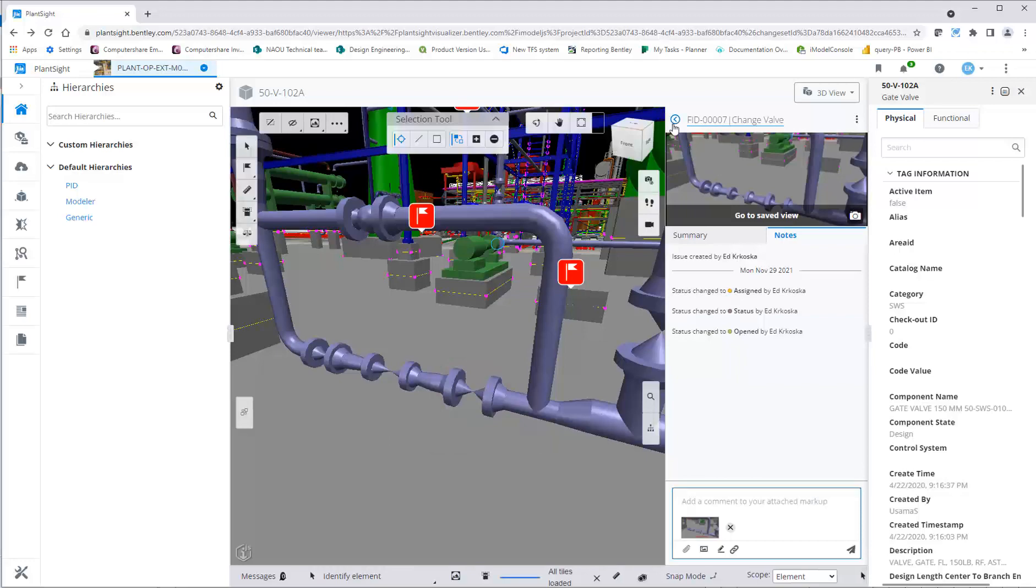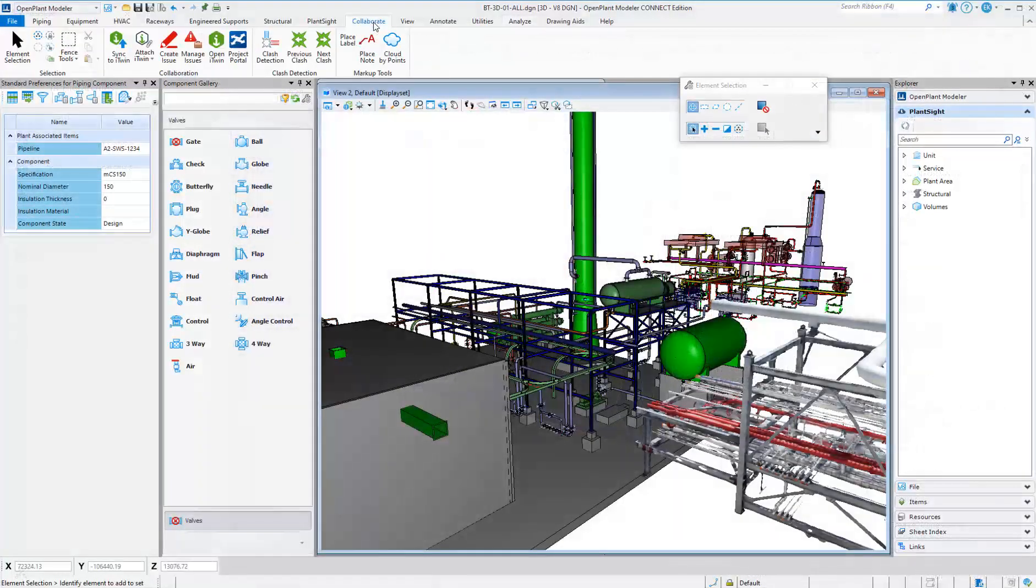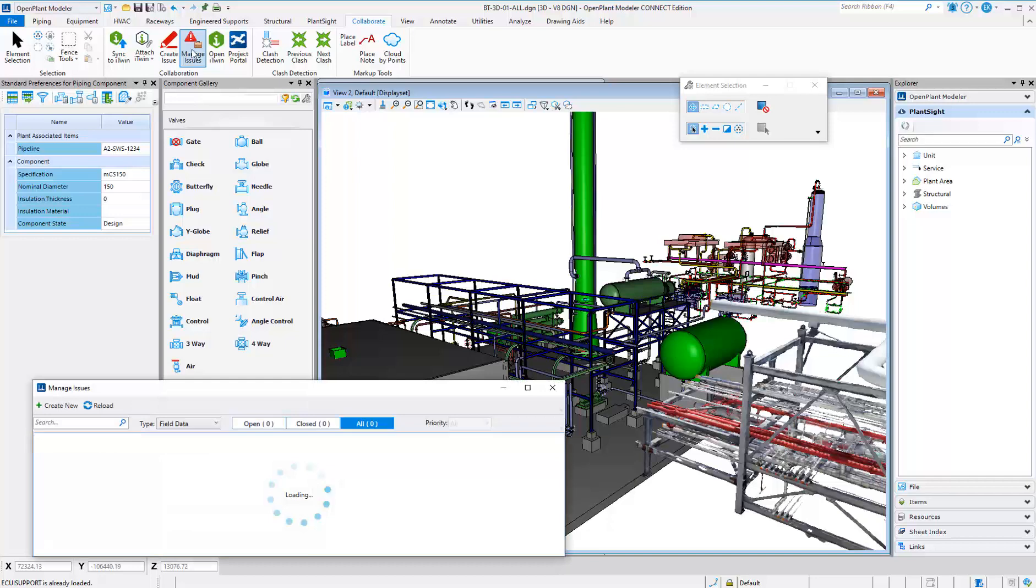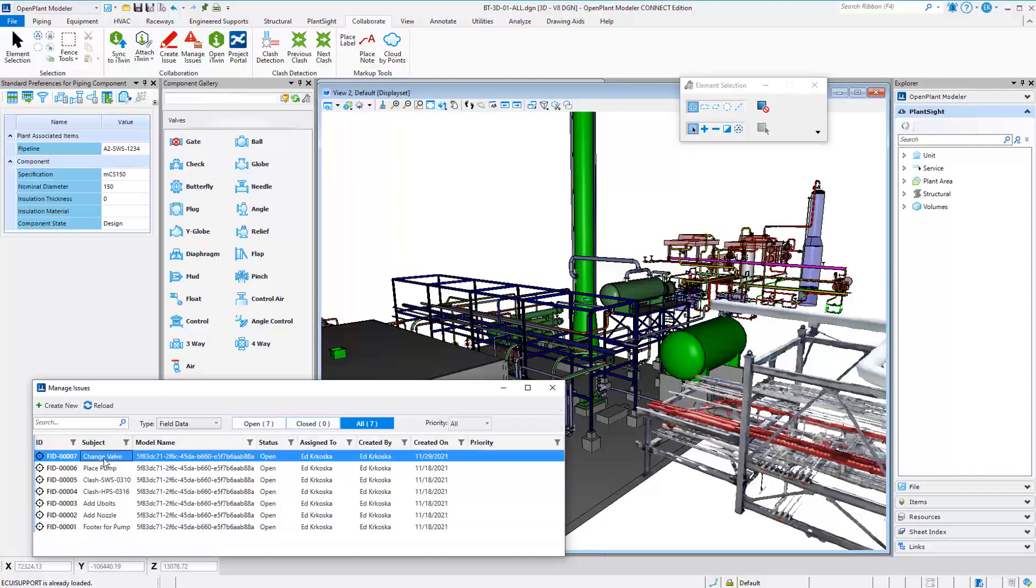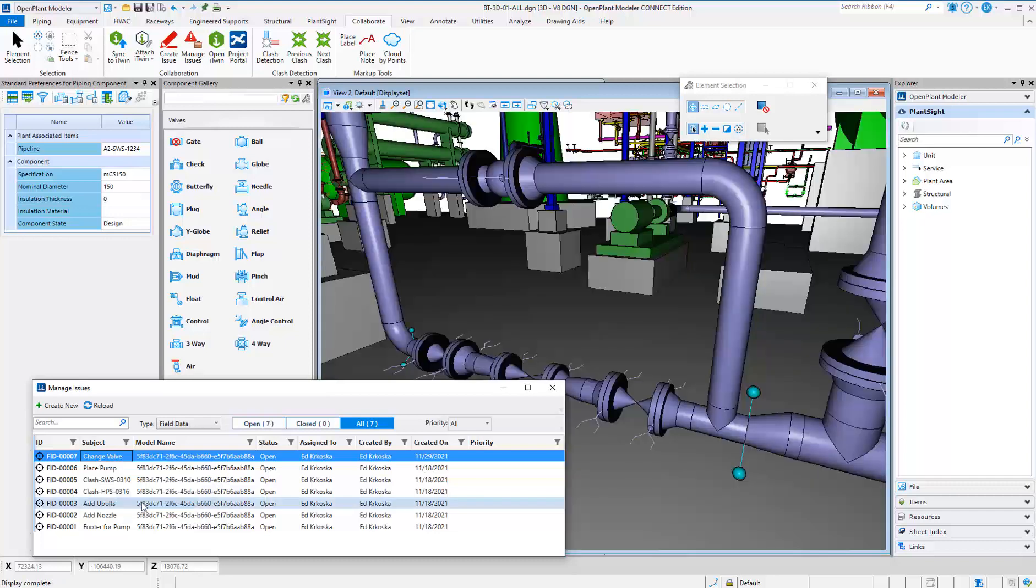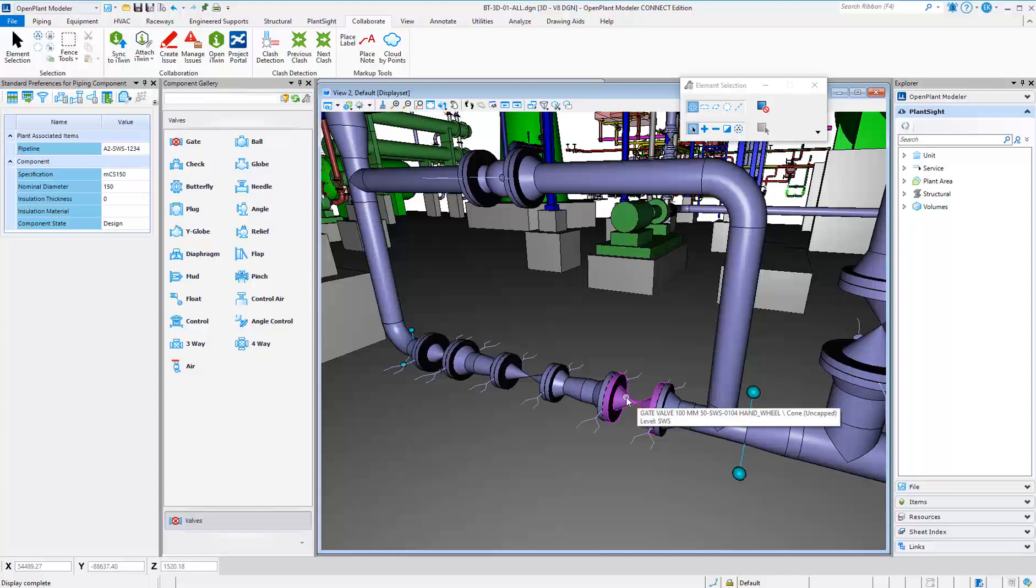From within Open Plant Modeler, the Manage Issues command can be selected. The dialog will display all the issues assigned for various users and can be filtered per user. You can easily fit to view to locate the issue to quickly review and take action on it.